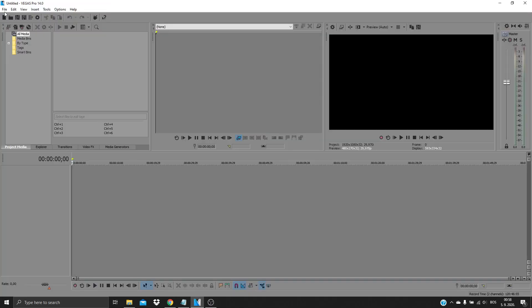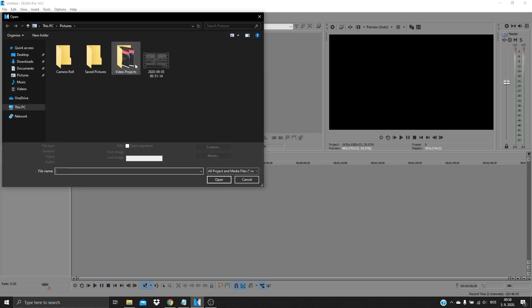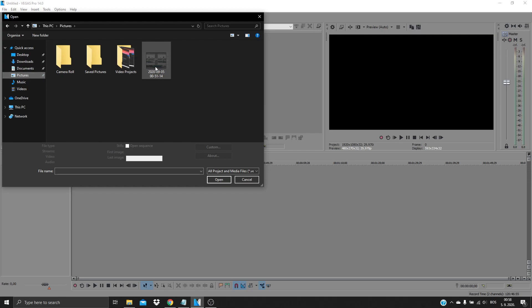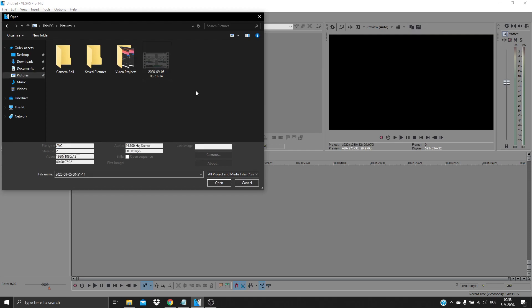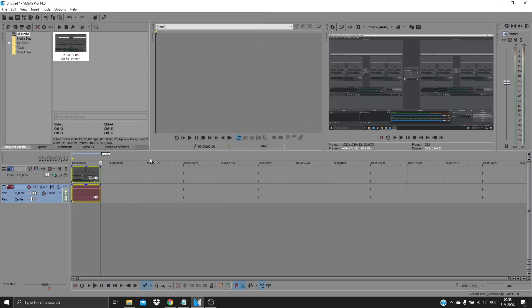Now try to open the same video. You can see it's inverted, and it works.